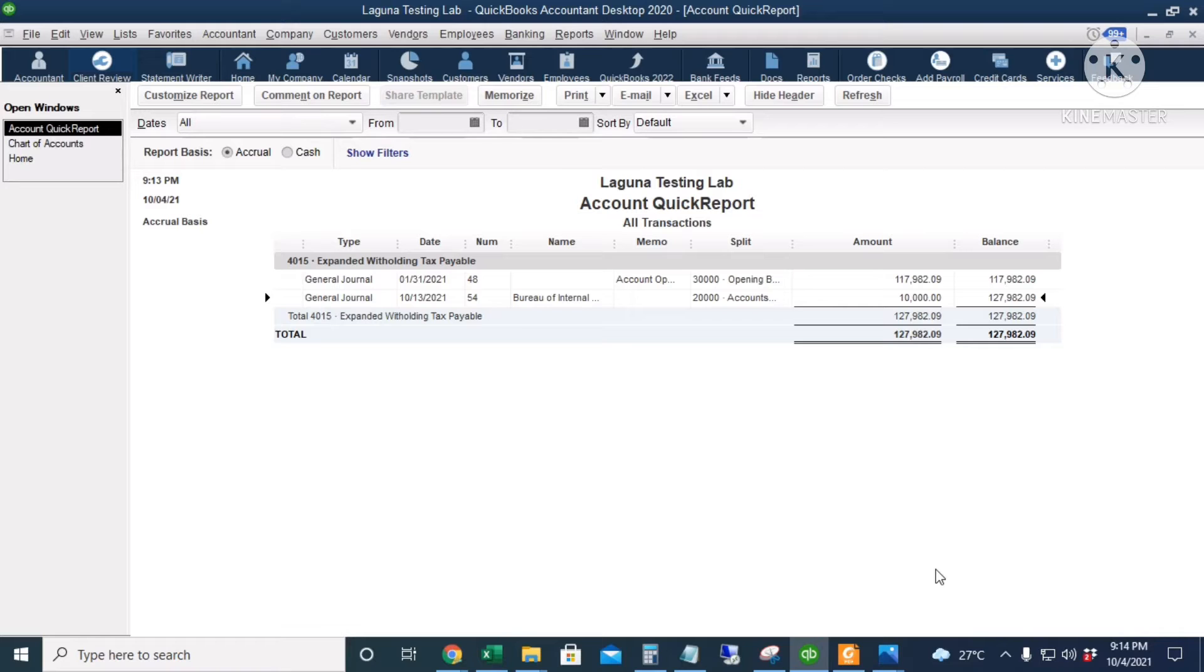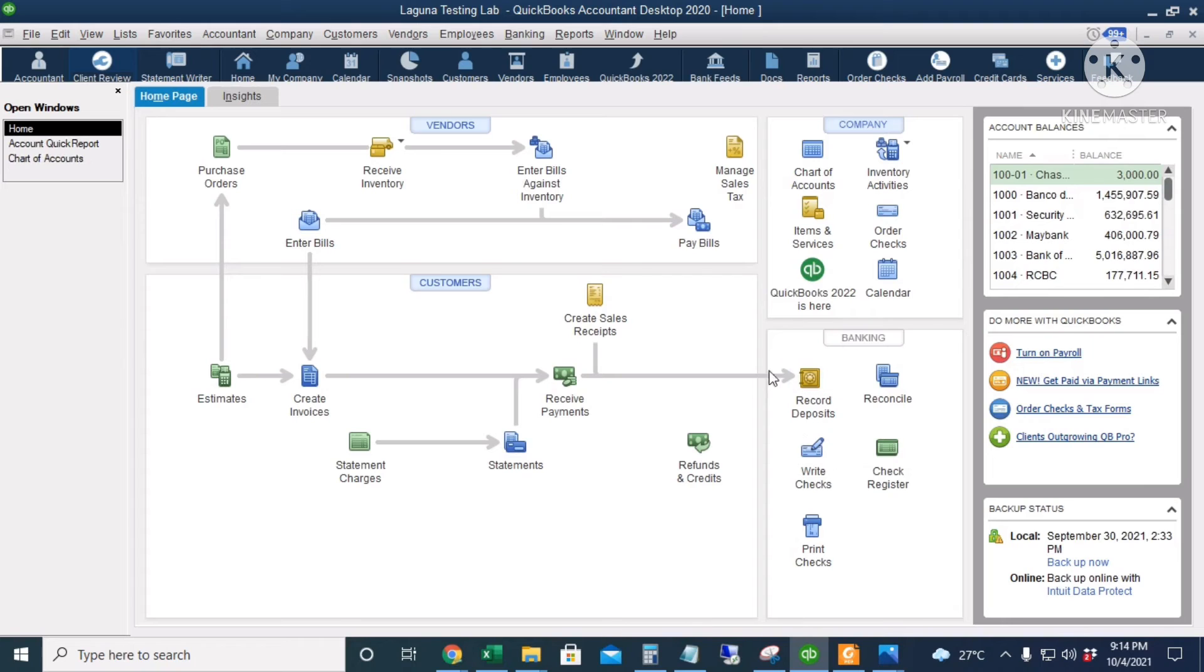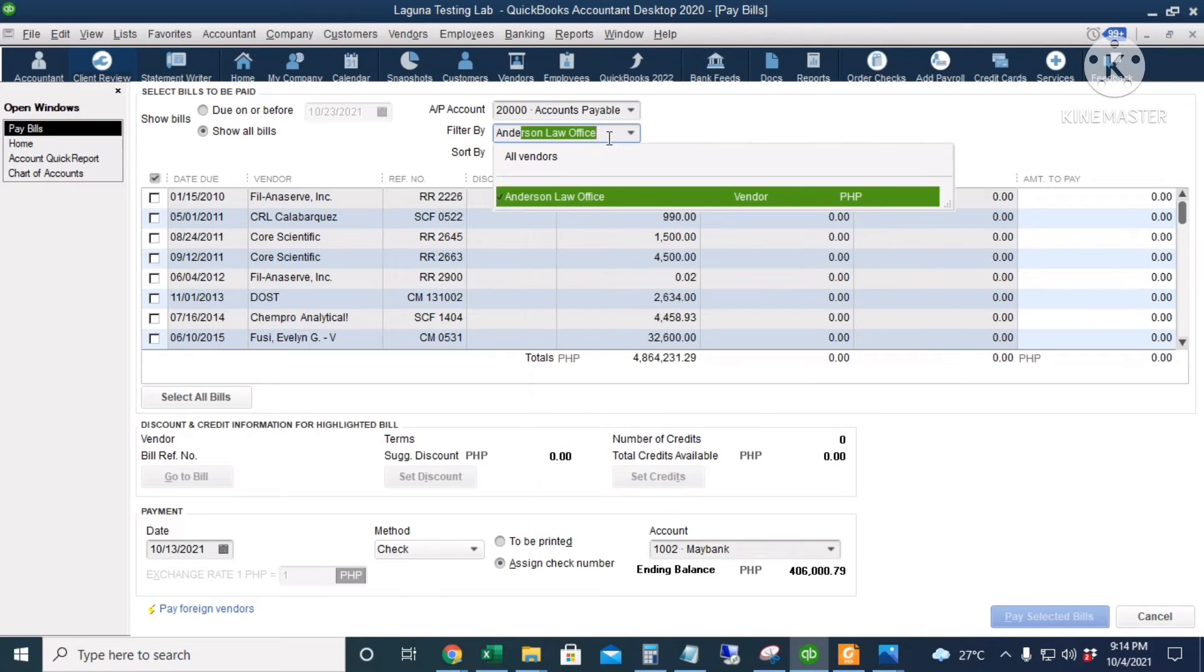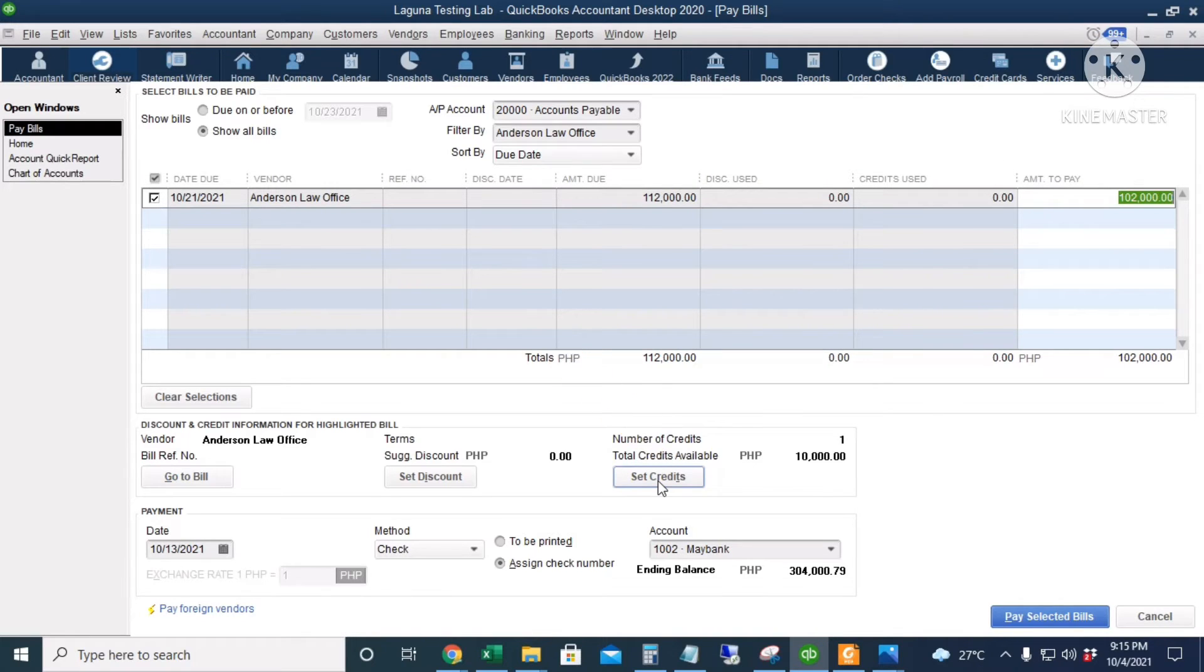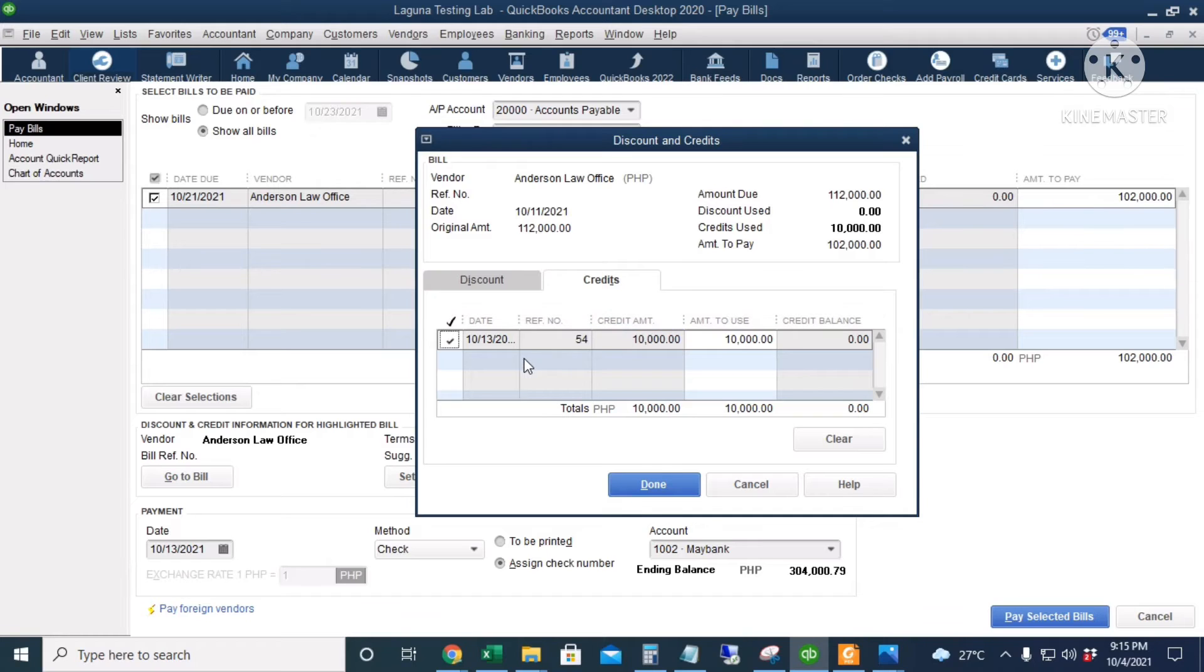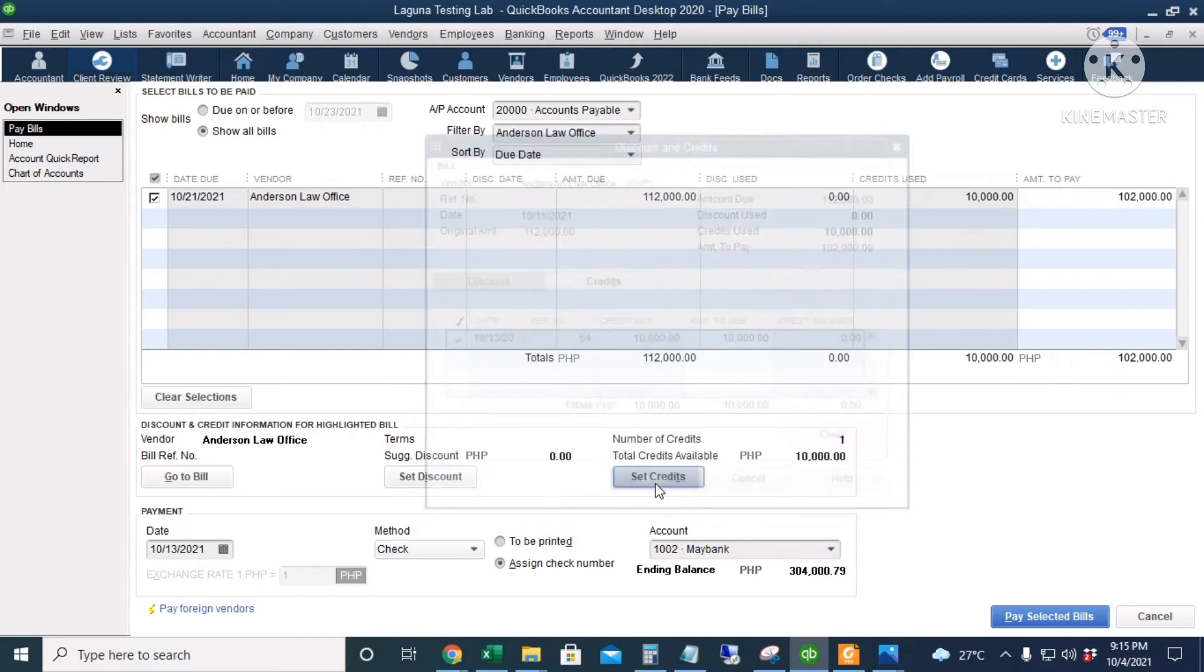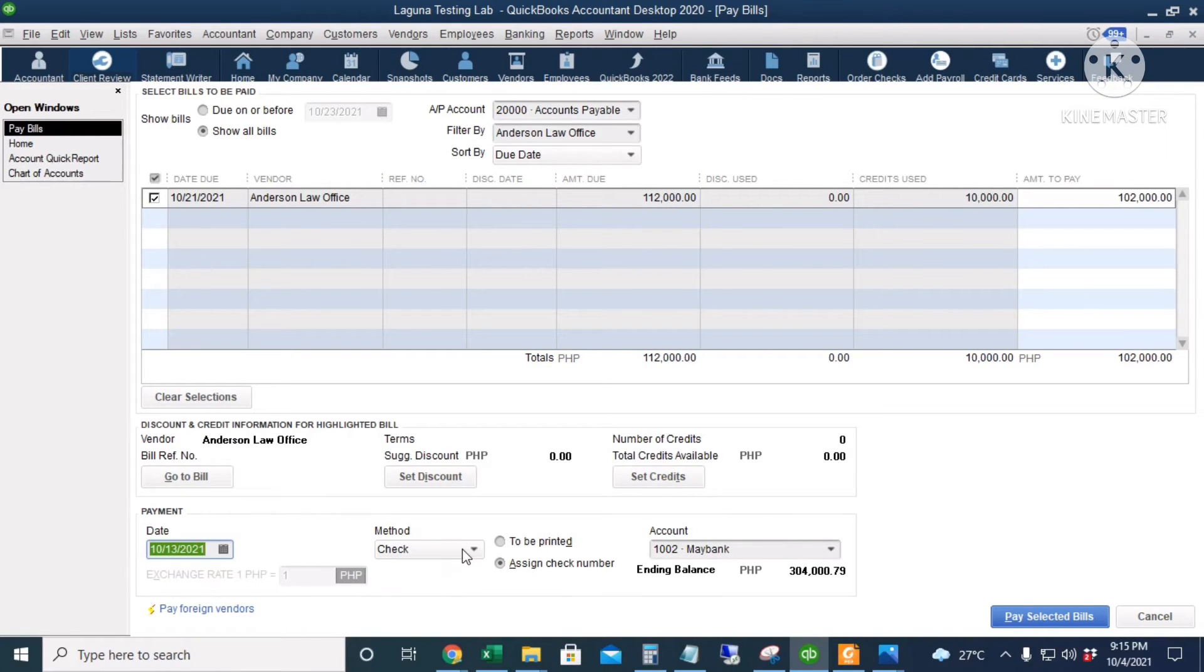Let's apply our payment to Anderson Law Office. I will go back to the home page and I will click Pay Bills. I will filter by vendor. I will only pay 102,000 pesos because the 10,000 pesos will be withheld. And then the very important thing is I will click Set Credits so that the 10,000 pesos withholding tax amount will be deducted from the accounts payable of Anderson Law Office. Just make sure that there is a check mark at this column. I will click Done. And then the date is October 13th.